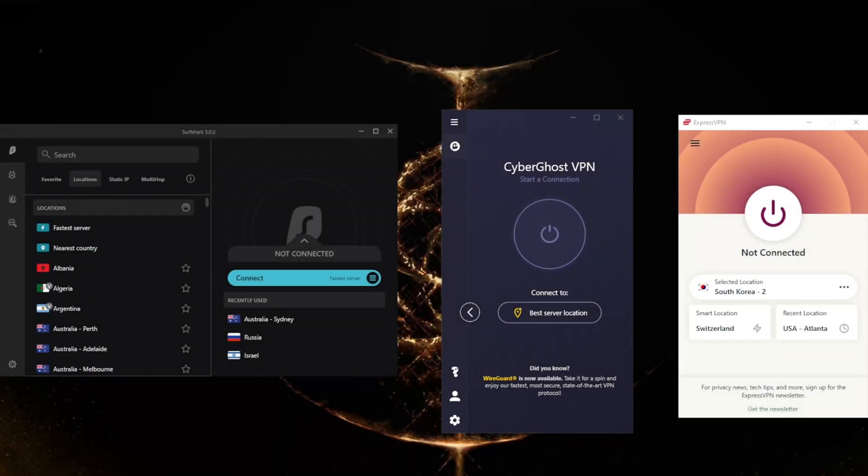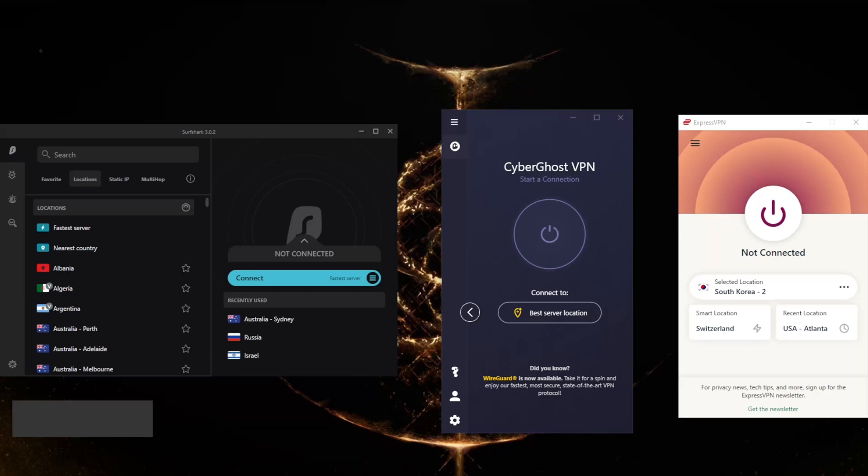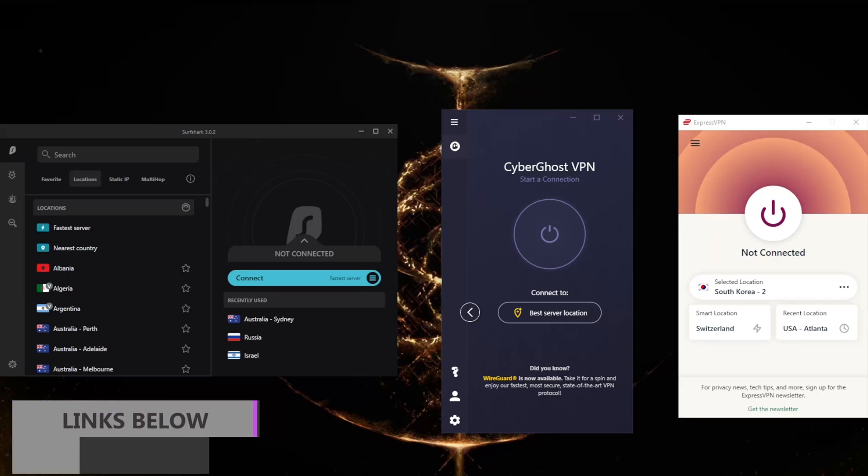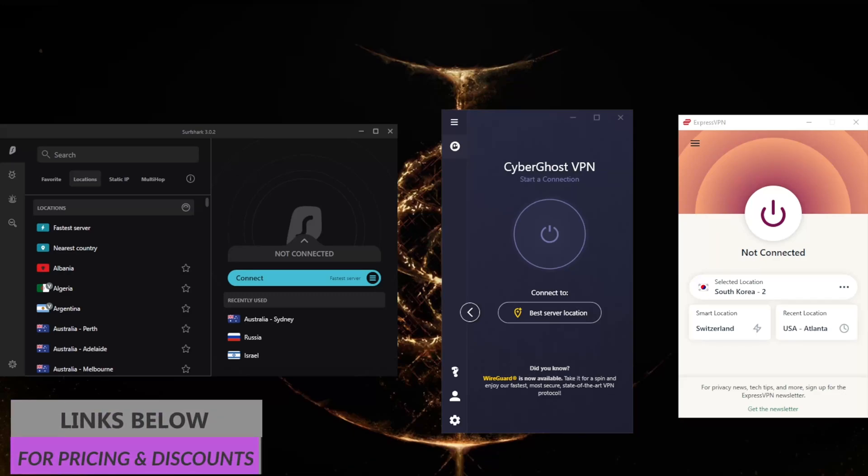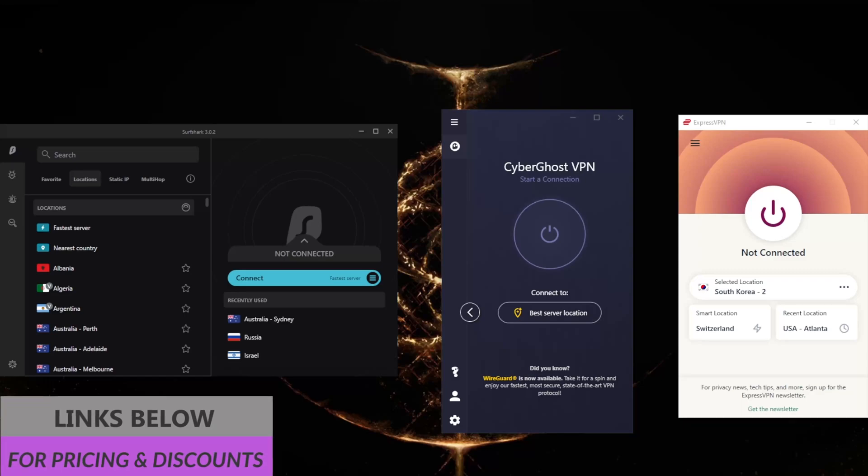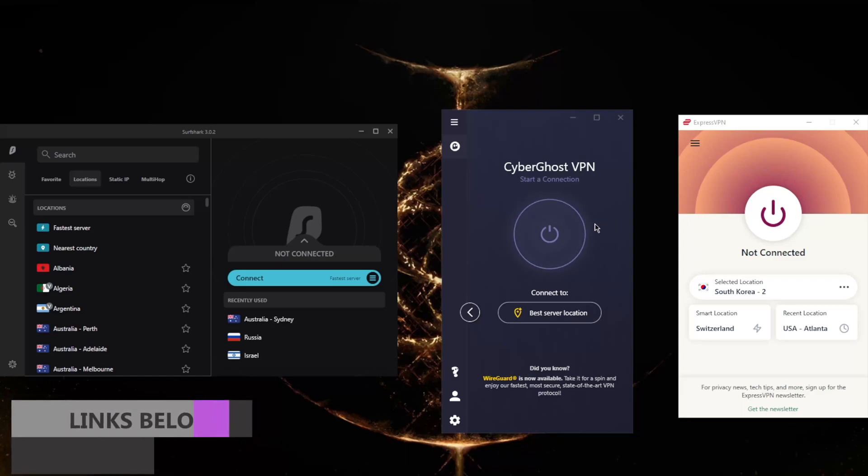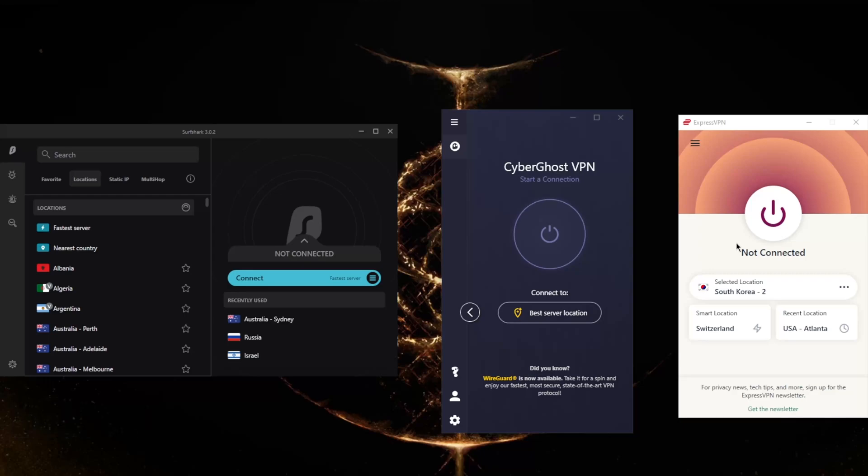How's it going everybody, welcome back. Today I'm going to show you how you can get Colombian IP addresses. Before we begin, if you're interested in any of the VPNs mentioned today, you'll find links to special deals and discounts in the description below, as well as full reviews.